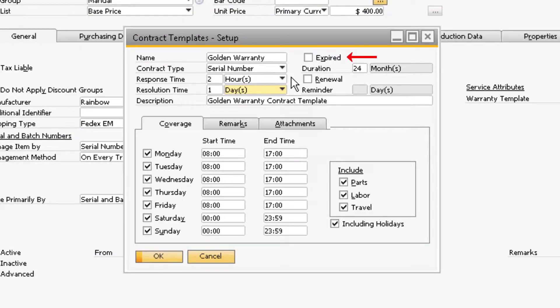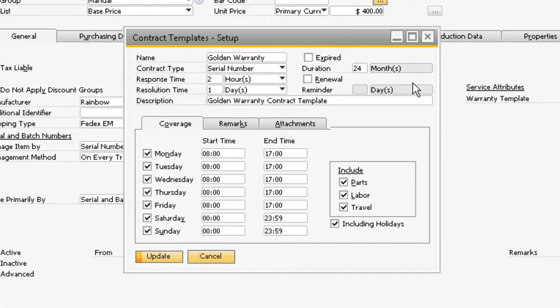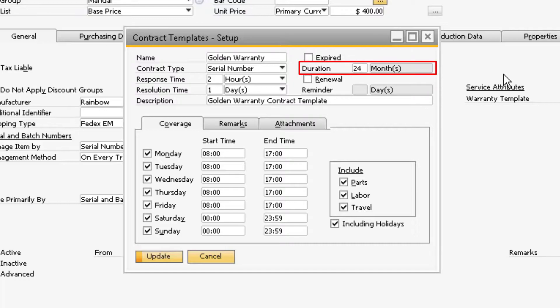Over on the right side of the screen will be an Expired checkbox. When a contract template is no longer used, you can select the Expired checkbox to change all the fields on the template to inactive. The template will also no longer be available for selection in the Warranty Template field. Next, in the Duration field, is where you can specify how long the warranty will last once the item has been purchased.